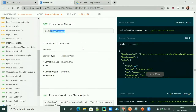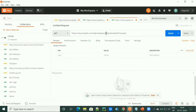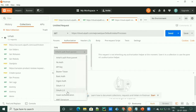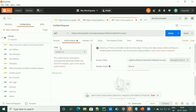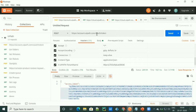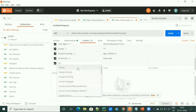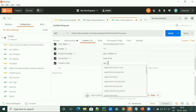So to get all the processes, we have to provide our Orchestrator URL followed by OData and process. In authorization, we have to give a bearer token. Simply go to the authorization section, select OAuth 2.0, and here it automatically takes the token that we created earlier using this API. In the header section, we have to mention content type as application JSON.